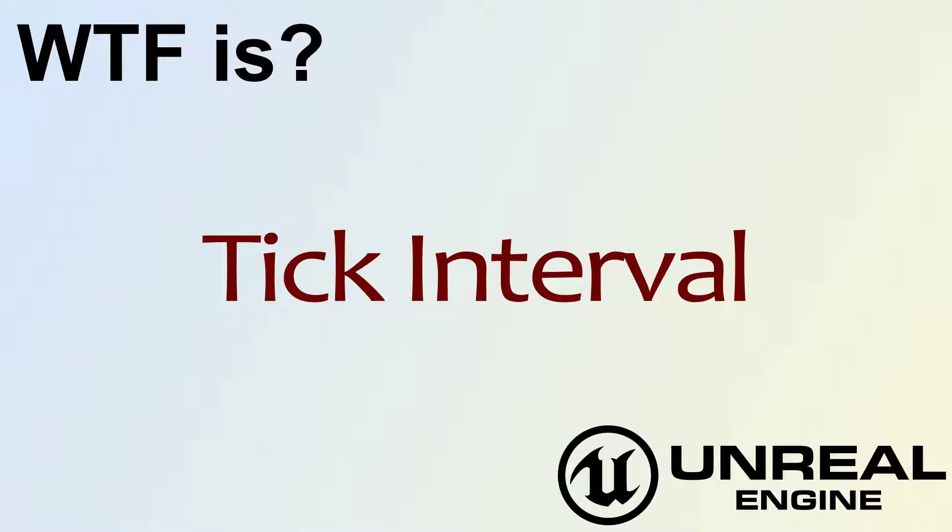Hello, welcome to the video for what is tick interval.